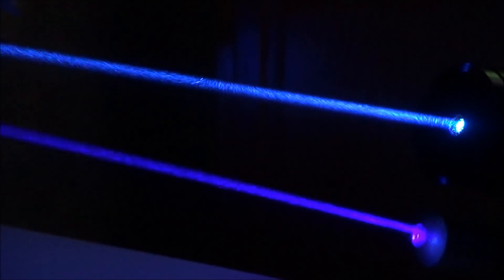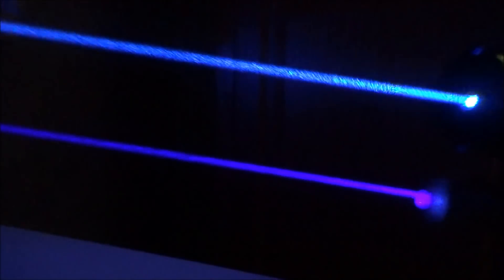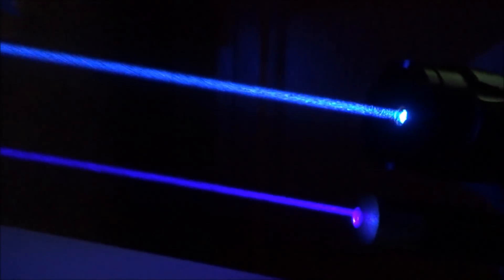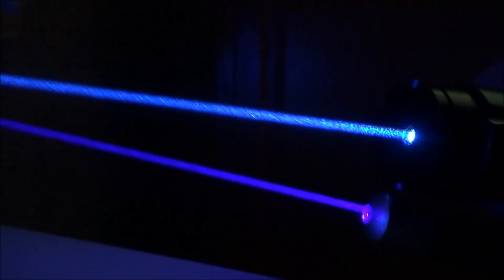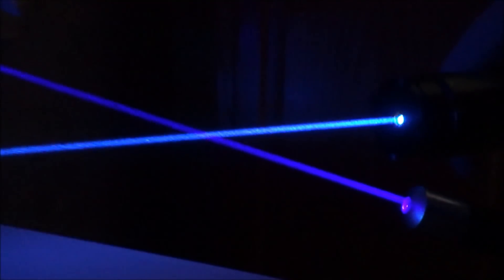It's a much deeper blue. It's much darker blue than the 473. And something else that's pretty important to note is that these two beams are being produced through two different methods. The 473 is produced through DPSS and the 445 is produced through a direct diode.